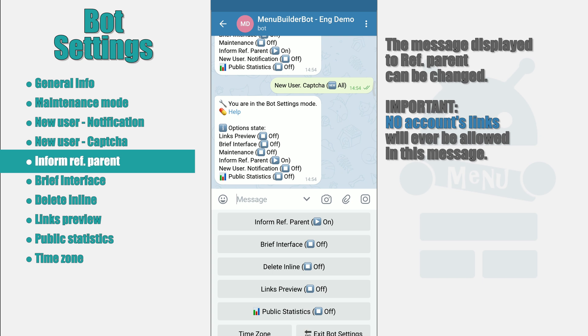At the same time, the user who came by the link is shown the name of the Telegram account of the person who invited him. And the name of the user who was invited will be shown to the Inviter, that is the Referral Parent.